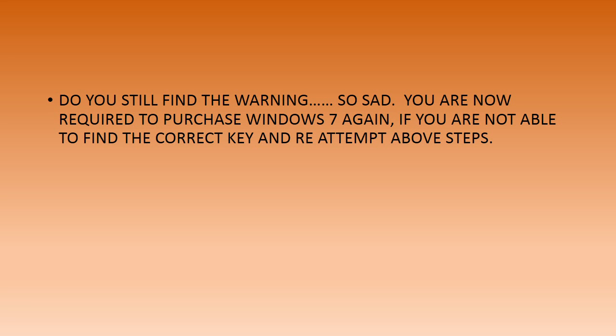Then it's very unfortunate. No one can help you out now. You need to go for a new purchase of Windows 7.